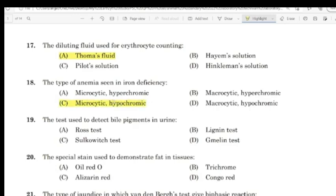Question 17: The test used to detect bile pigment in urine. Correct answer: Option D — Melin test.